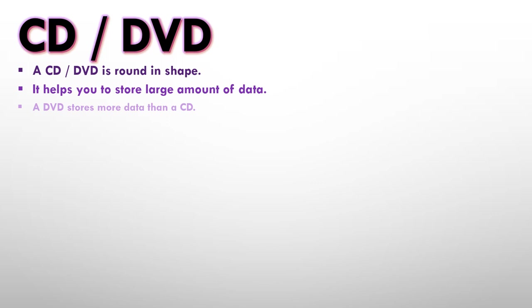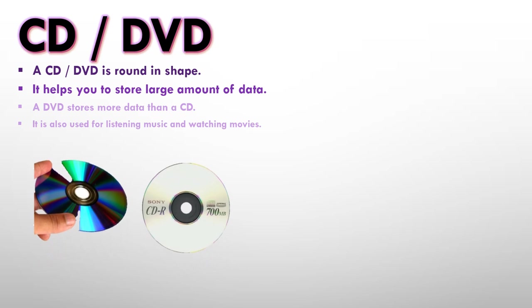So if we compare a CD and a DVD, the DVD will store more data as compared to a CD. It is also used for listening music and watching movies. So you will find a lot of CDs and DVDs which are music DVDs or movie DVDs. And they look like this.